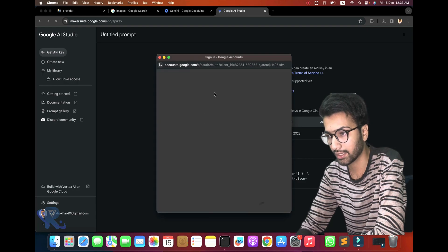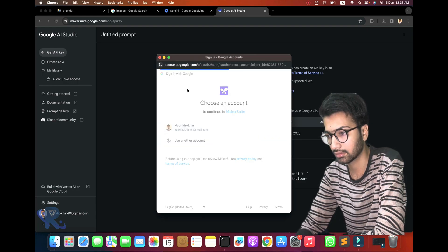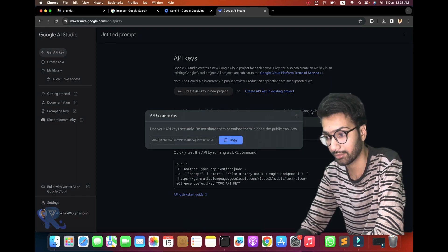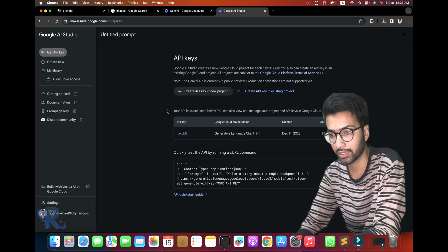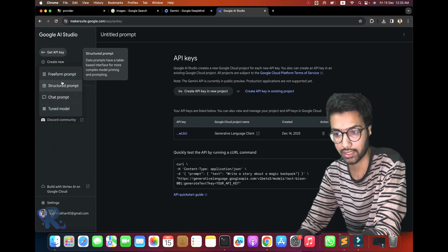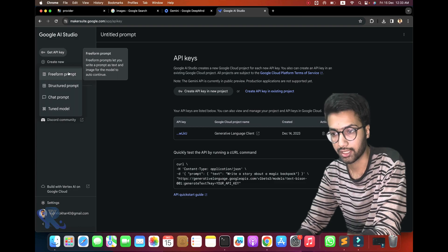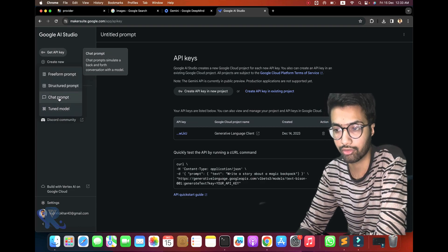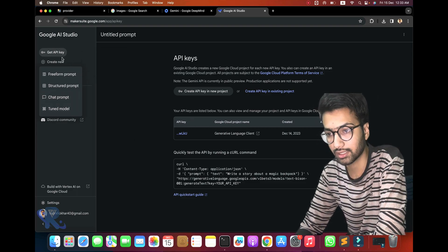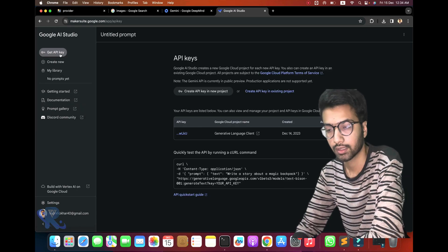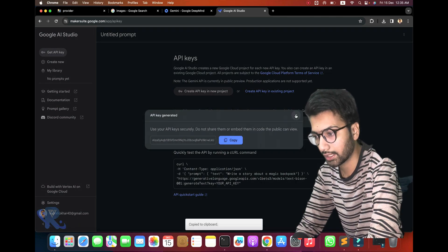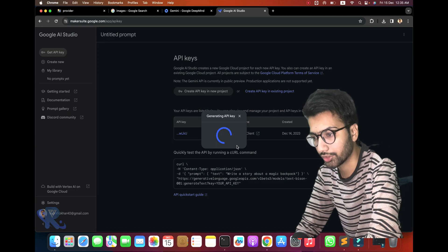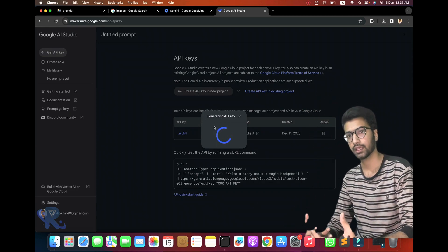First of all, I need one API key — I am already signed in. You can see I already have one created. Create a new API key and copy it from here. Just click the icon and you can see the structure. We are creating the API key here. Just copy and paste it — click this icon, select 'Create API key in new project', generate the new API key, and copy it.